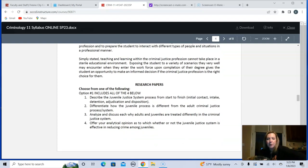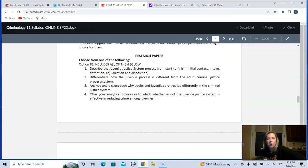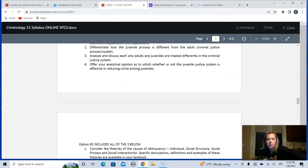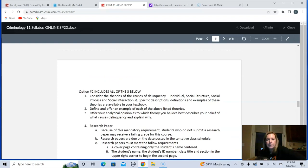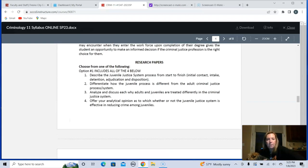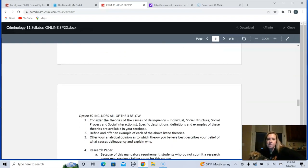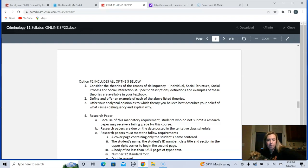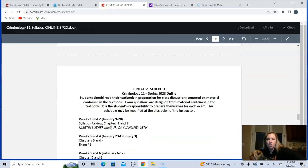Research papers: here are very specific instructions. There are two options for your research paper. One focuses specifically on the juvenile justice system process and system, and the other focuses on different theories of delinquency. Very, very specific instructions are provided.